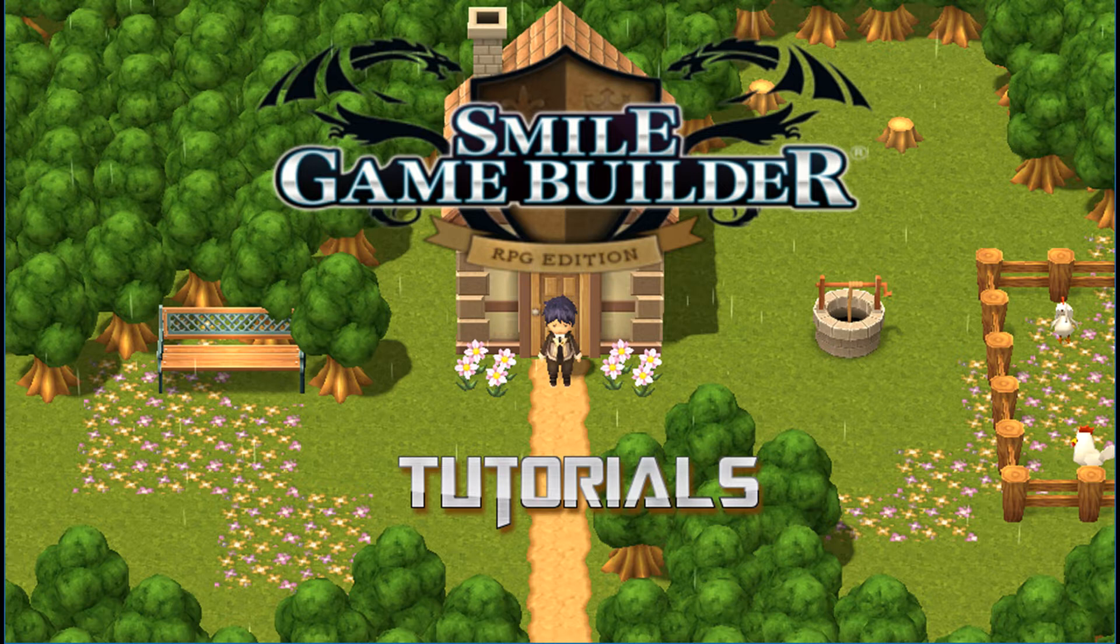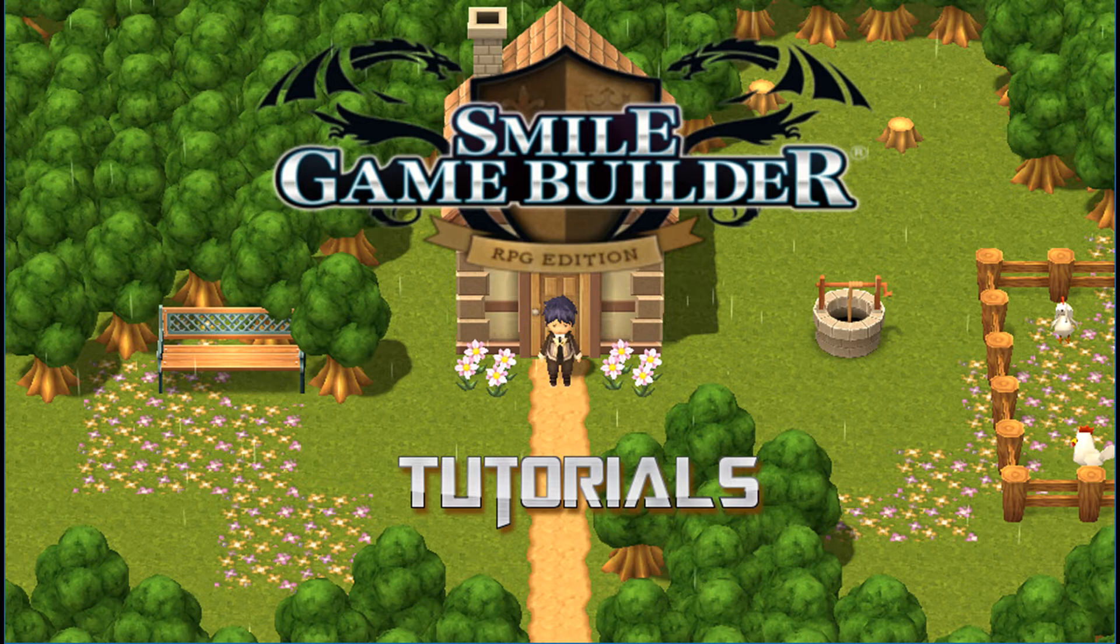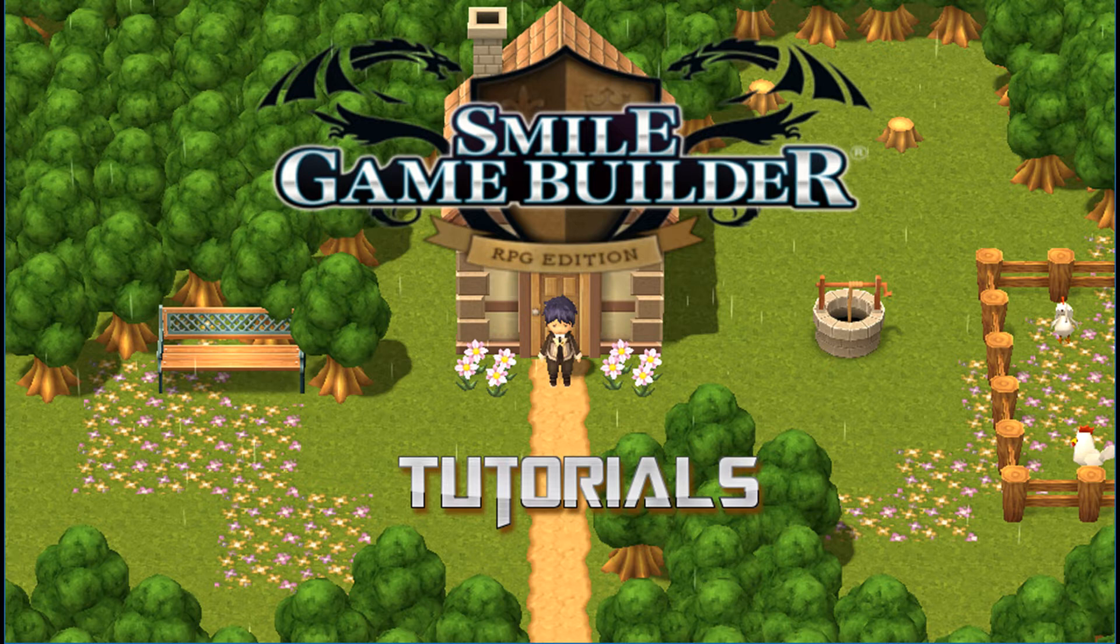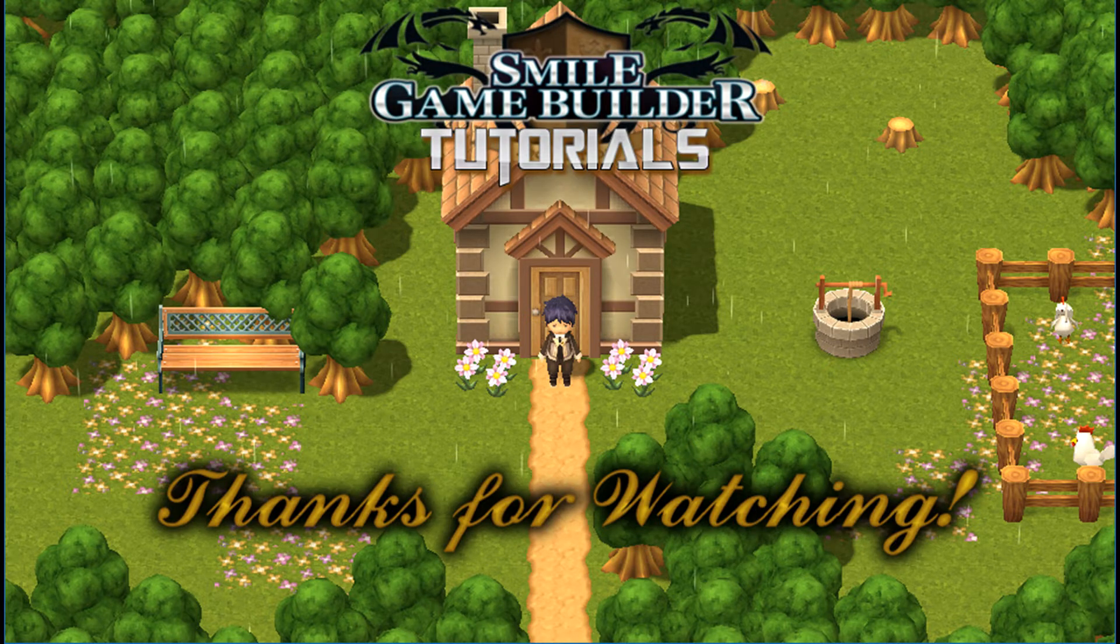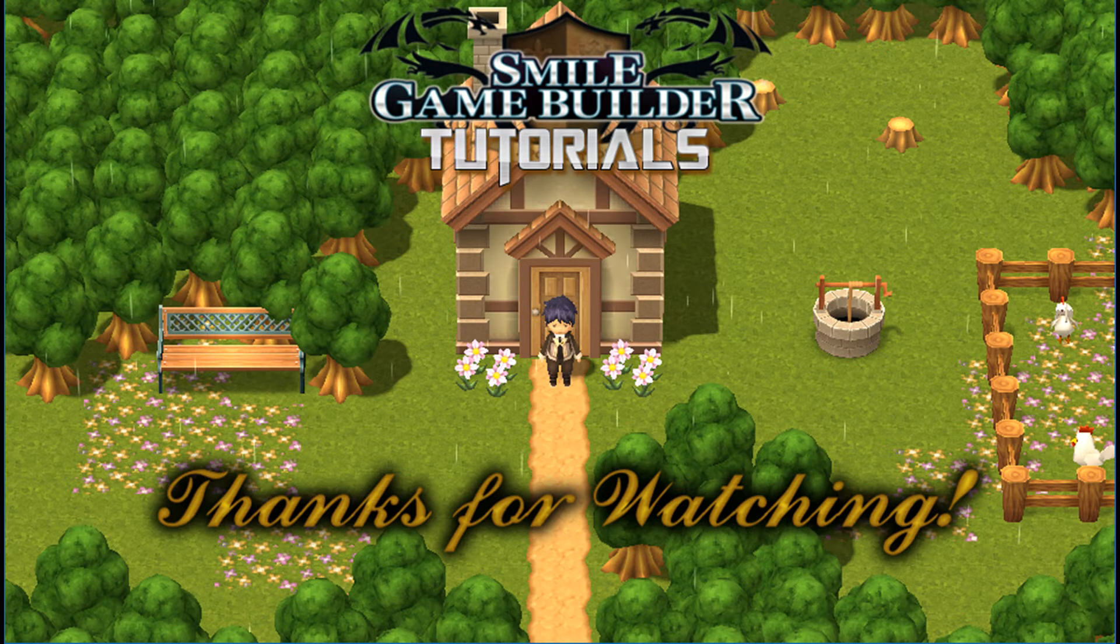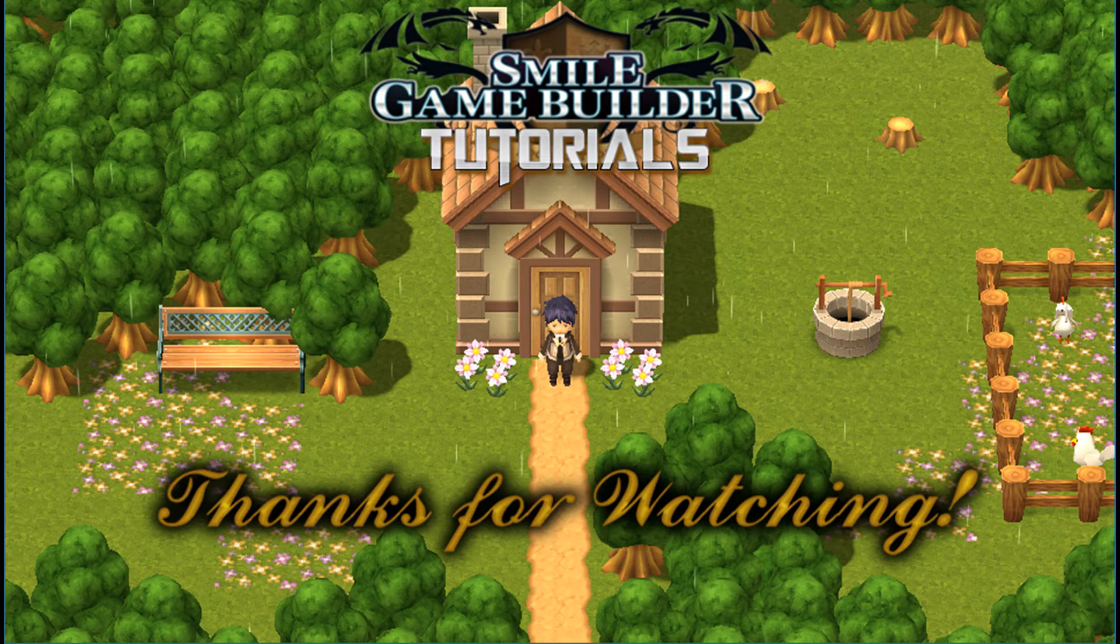If you want me to revisit something from previous tutorials and to bring it up to date or have ideas for new tutorials, or even if you have questions about SGB in general, let me know in the comments and I'll look into it for future videos or I'll answer it as best I can. Thanks to everyone who has supported me throughout this journey.